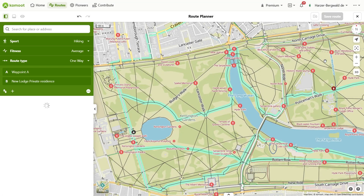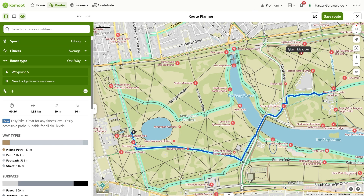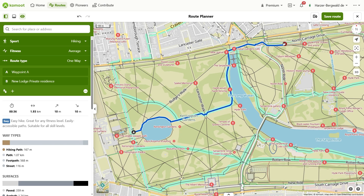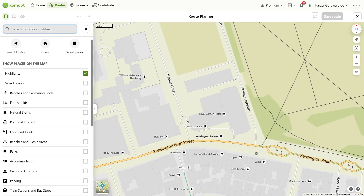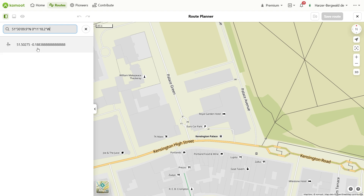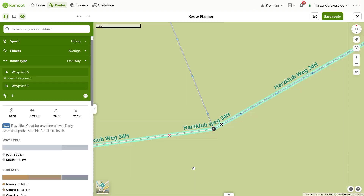Wondering what waypoints are in Komoot? In this video, I'll answer that question. I'll also show you how to set waypoints to customize your routes. You'll learn how to set waypoints during planning and edit them later, and I'll give you some tips to help you get the most out of waypoints.